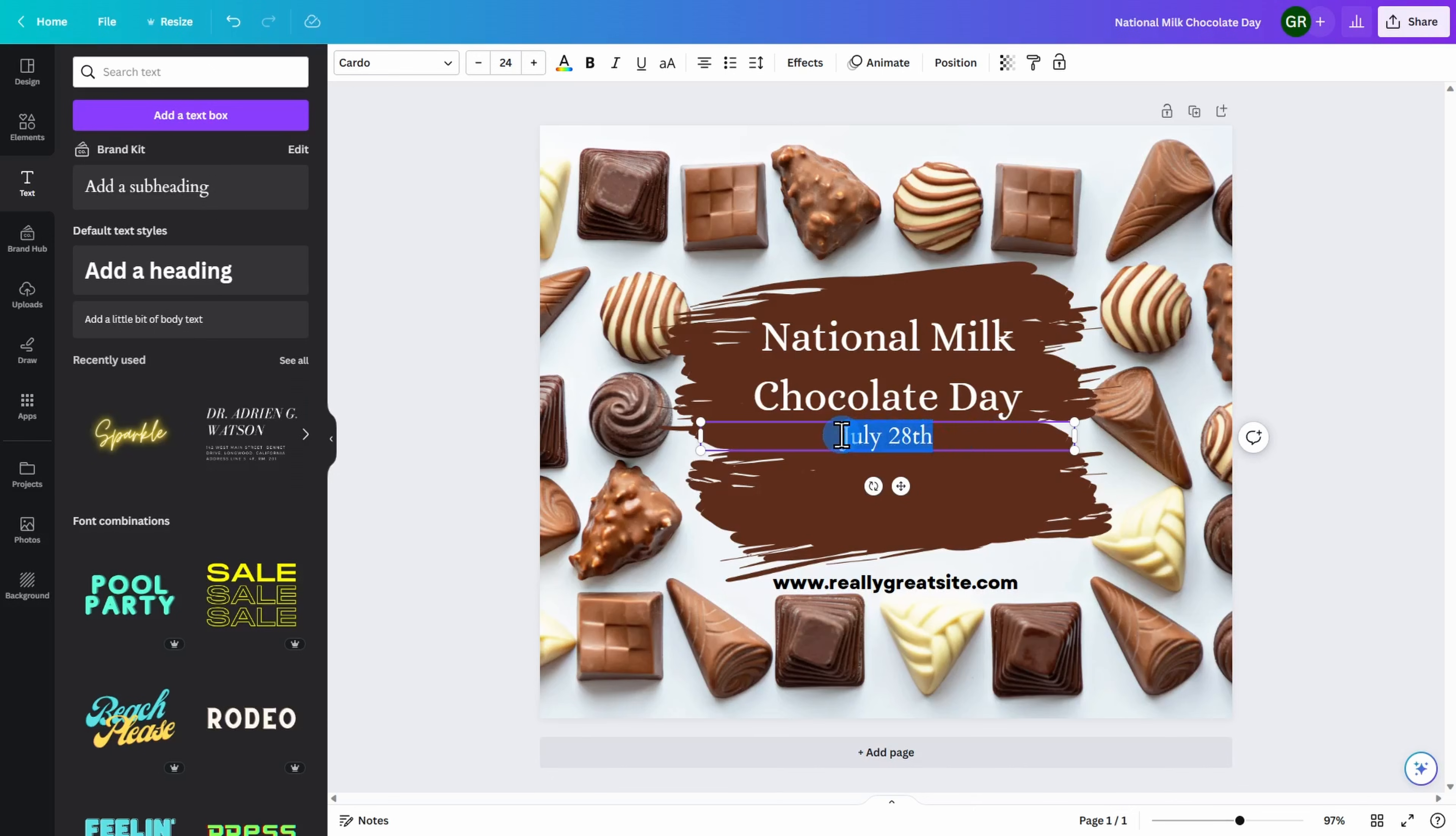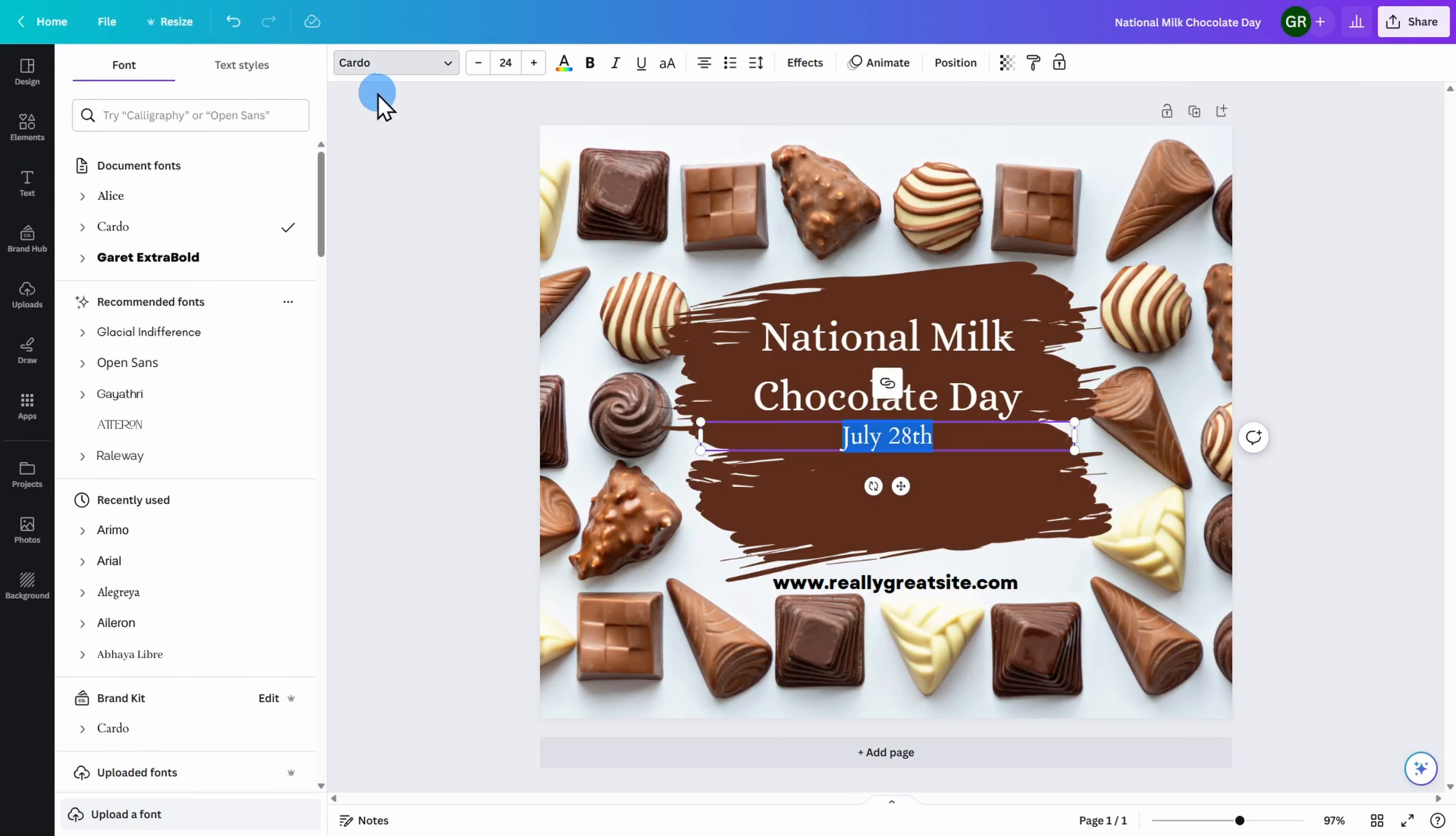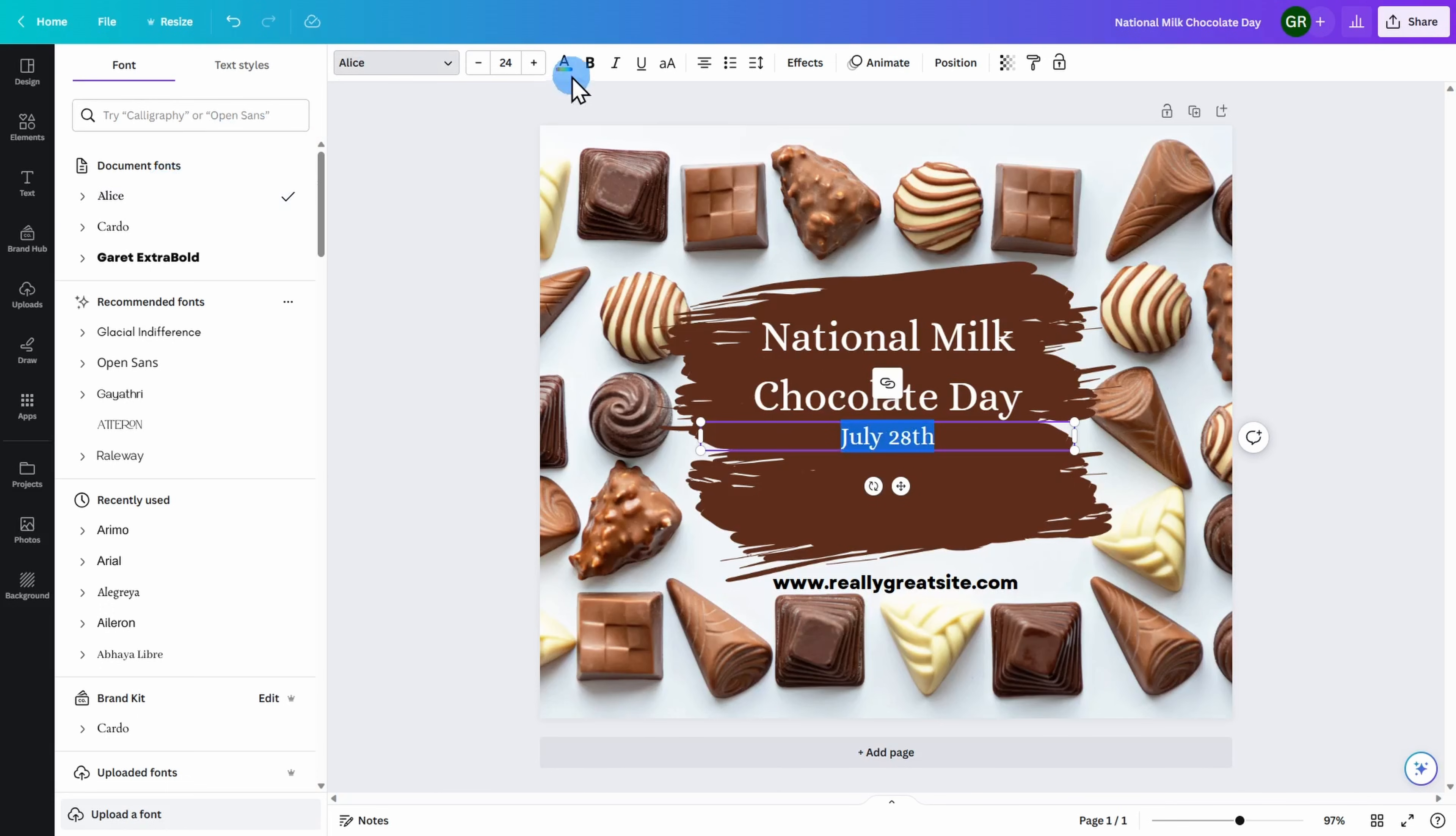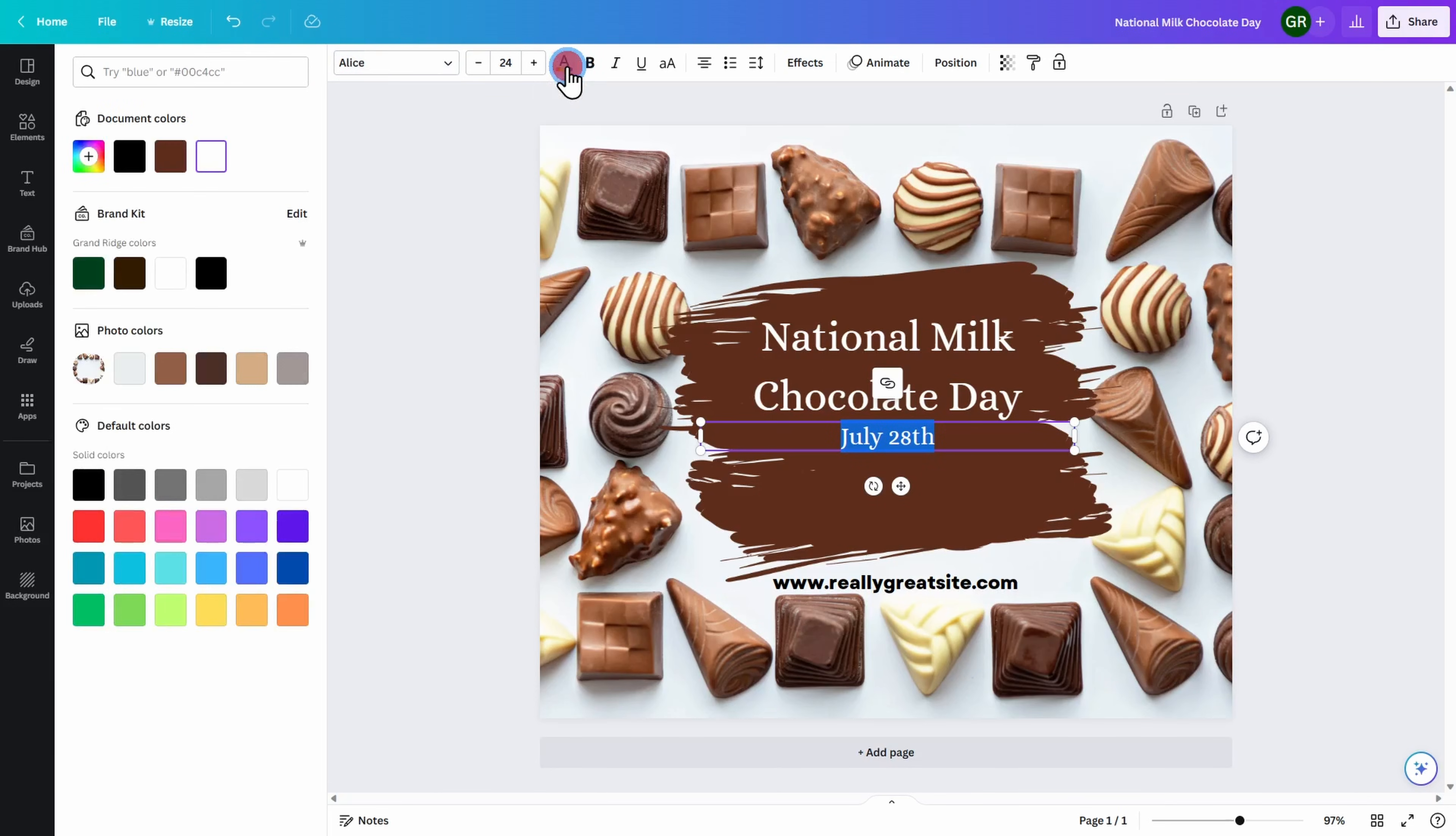Similar to before, you can go ahead and highlight your text and see the types of font available for you. What's handy is at the top of the screen, it includes the fonts that you have previously used in this promotion. You can then again change the size, the color, bold, italicize, and underline.